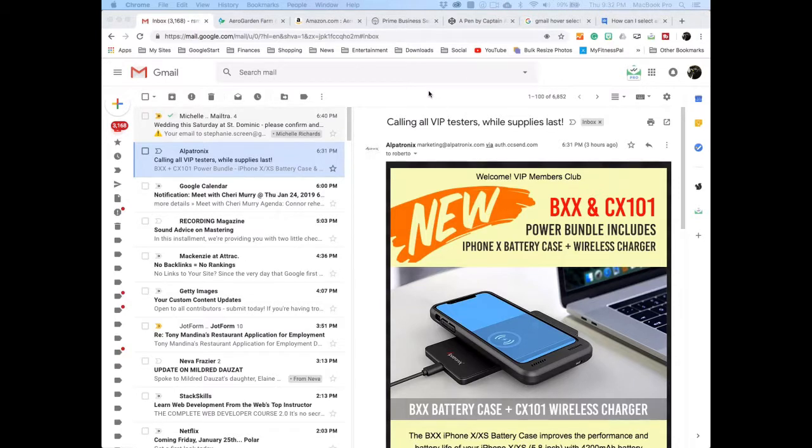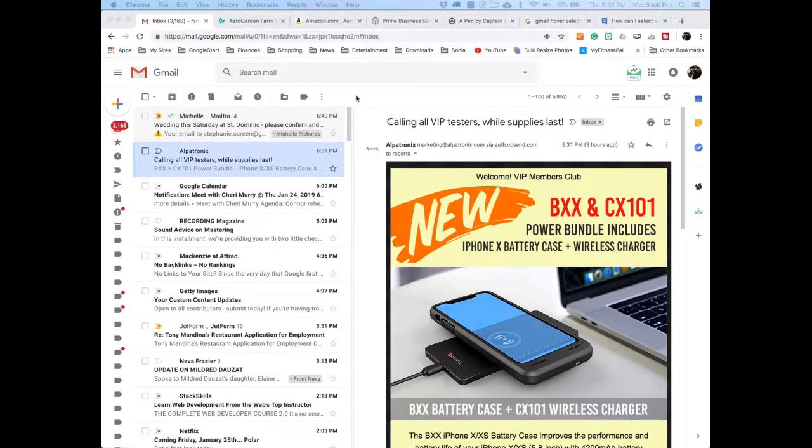I have the new Gmail and the new interface is losing a feature that I really loved in the old interface.